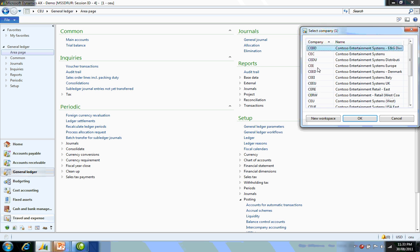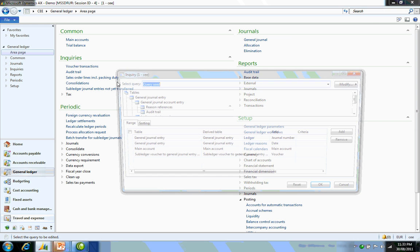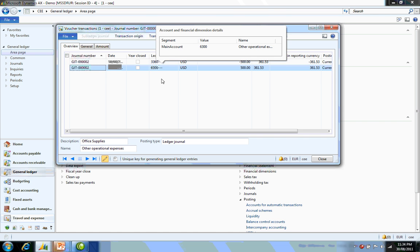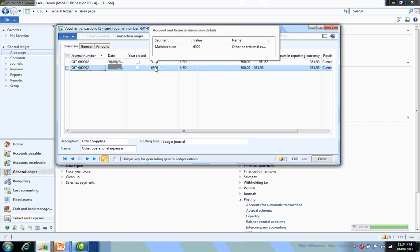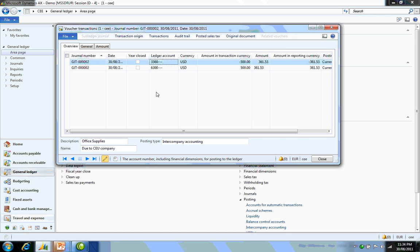I'm going to swap into the CEE company now. We'll do the same thing and look at the voucher transactions based on today's date. As you can see, there has been a debit to other operational expenses and the credit is against the due to CEU company.